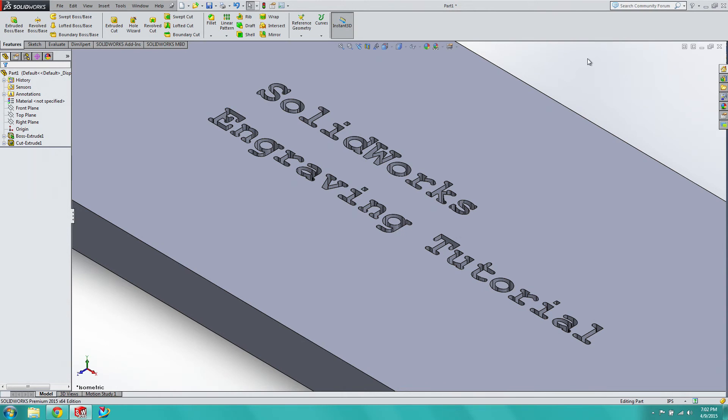So again, that's basically it for text engraving. This was really quick because there wasn't a whole lot to show you. All the concepts were pretty much dealt with. I basically beat into you the hard way over the course of the past videos. So again, a lot of these things do require that you play with them.